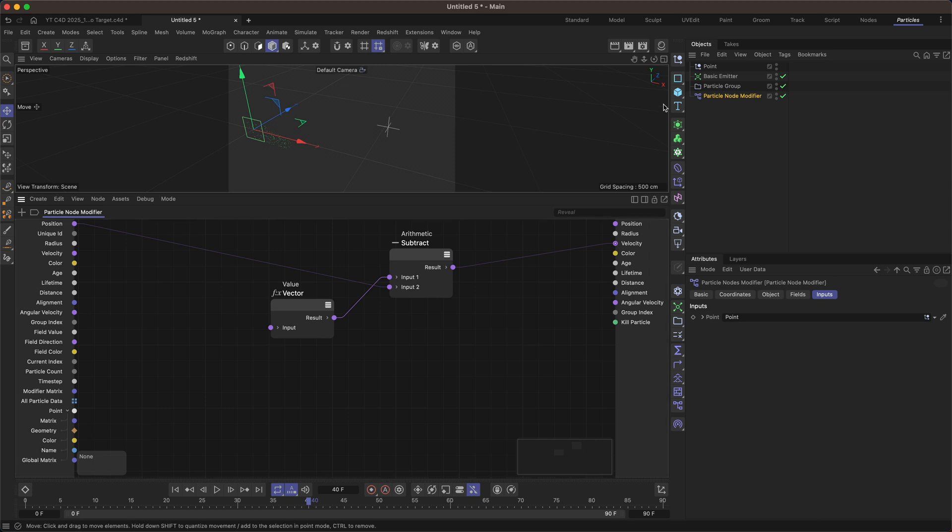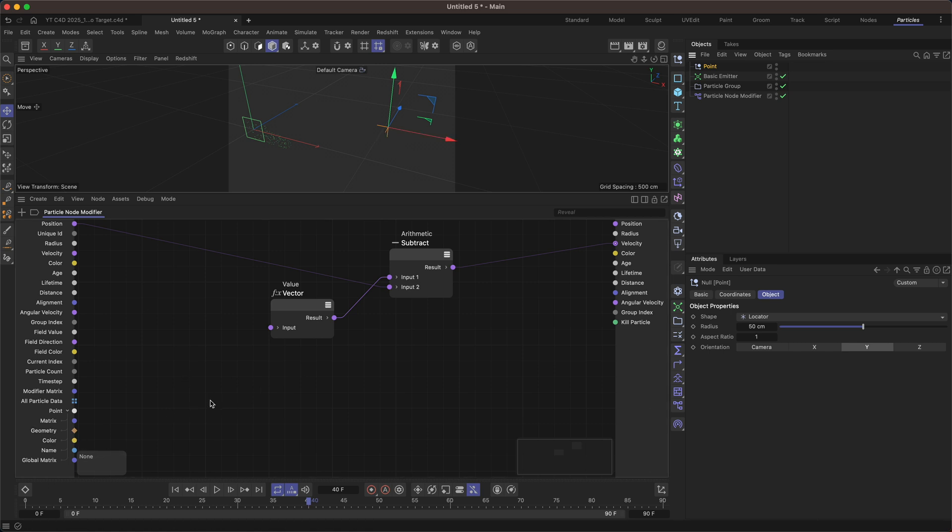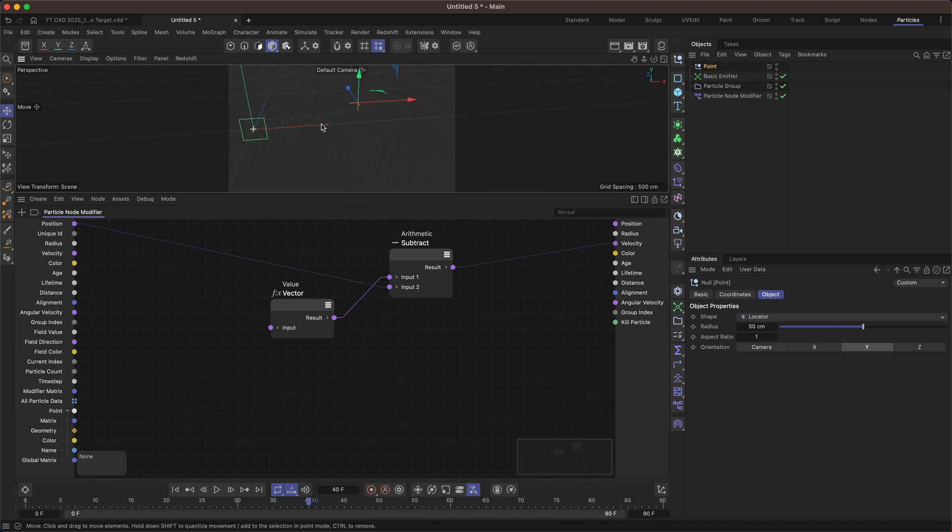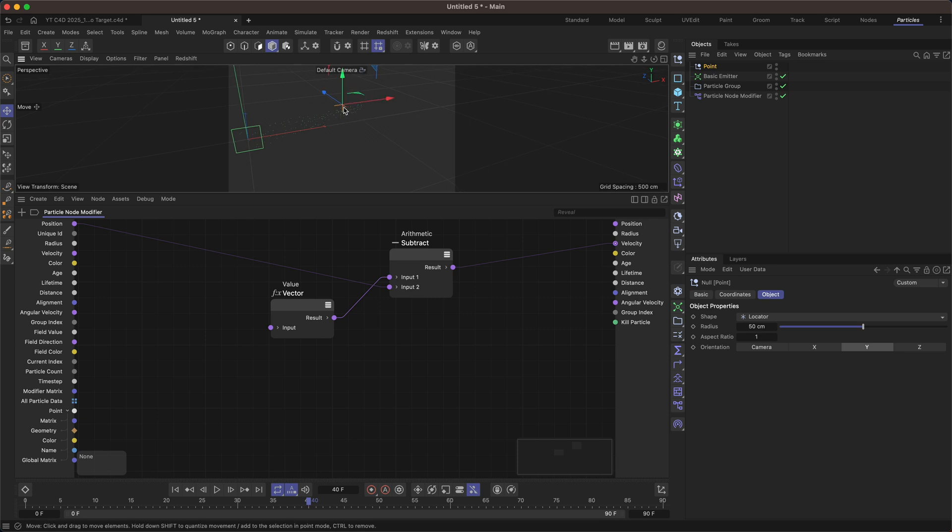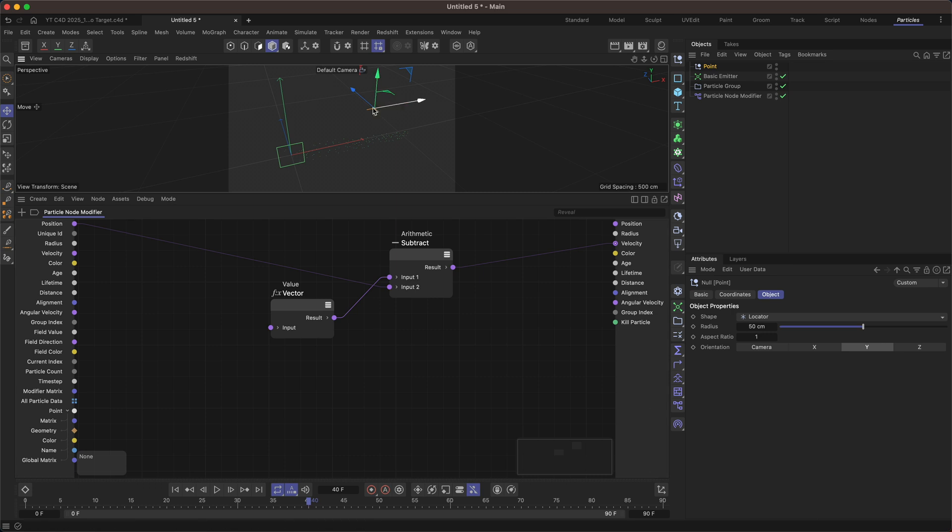Now this null object doesn't have any geometry so it doesn't actually have any points. So if we were to connect this up in some way there would be no point in doing that because there is no data with this null. Okay so we need to add the data to the null and we're going to do that by getting the position in space of the point.